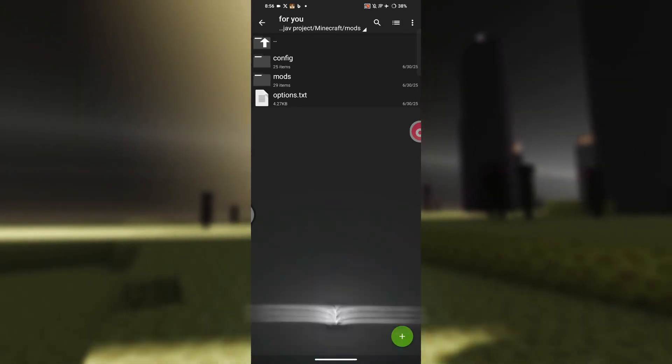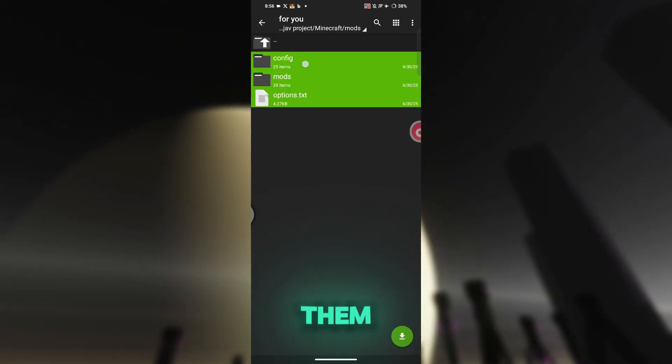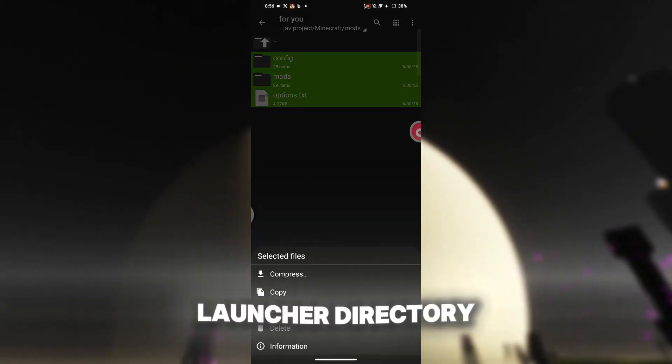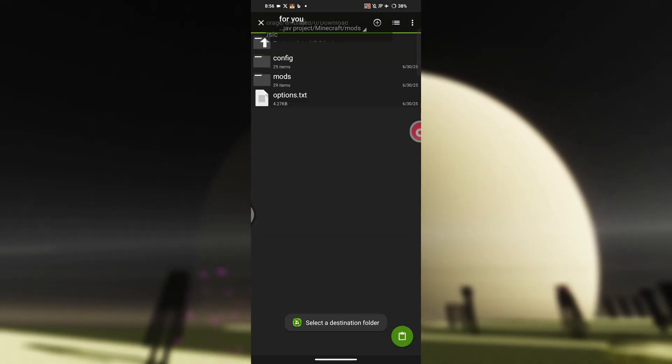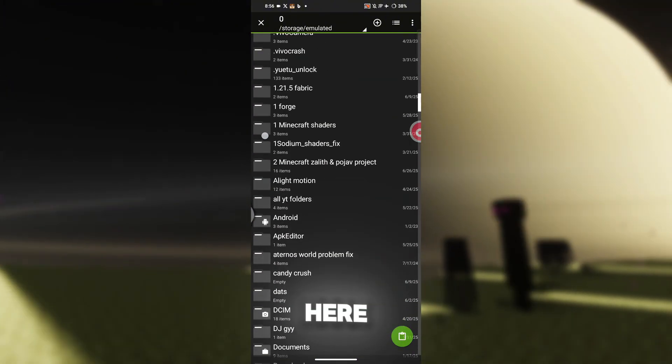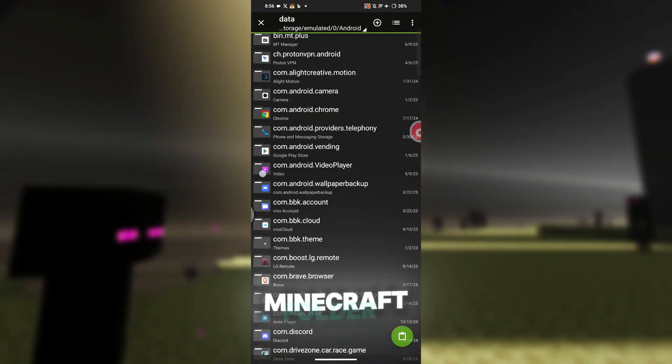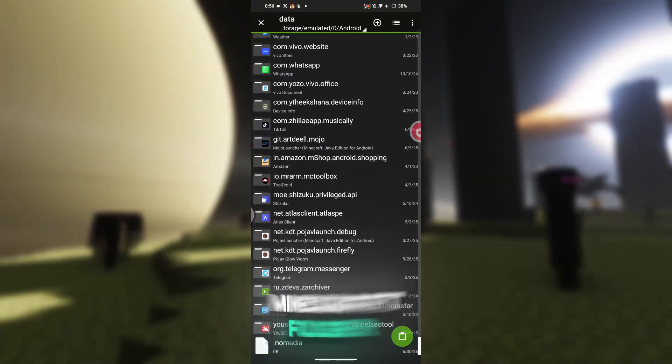Once you've downloaded all the required files, go ahead and copy them into the original directory. Just like I showed you here, you'll need to paste them inside the Minecraft folder.